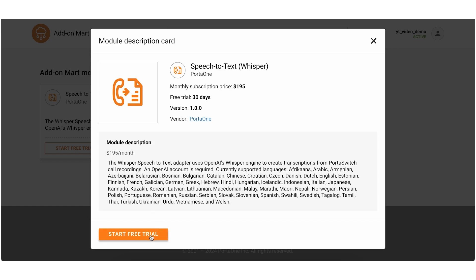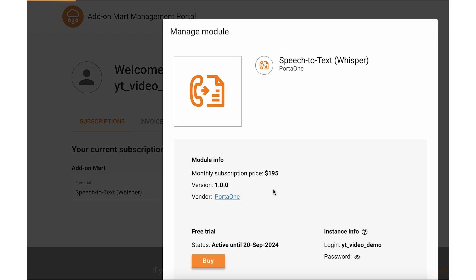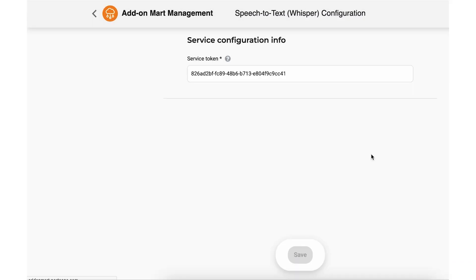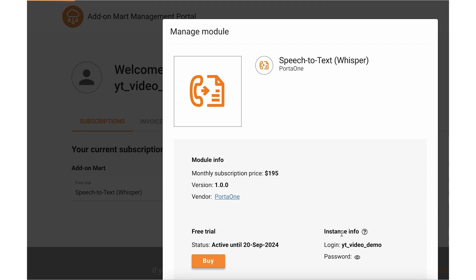Let's click Start. The trial has been activated and now we can configure the integration. Go to the Subscriptions tab, choose the module and click Manage. Then click Configure to open the module's configuration UI and fill in the details. In the Service Token field, we'll specify the API key obtained from OpenAI. In the Instance Info section, you will find your Adonmat login and password, which you will need to enter in Portabilling if this is your first Adonmat module. These credentials are the same for all Adonmat modules.